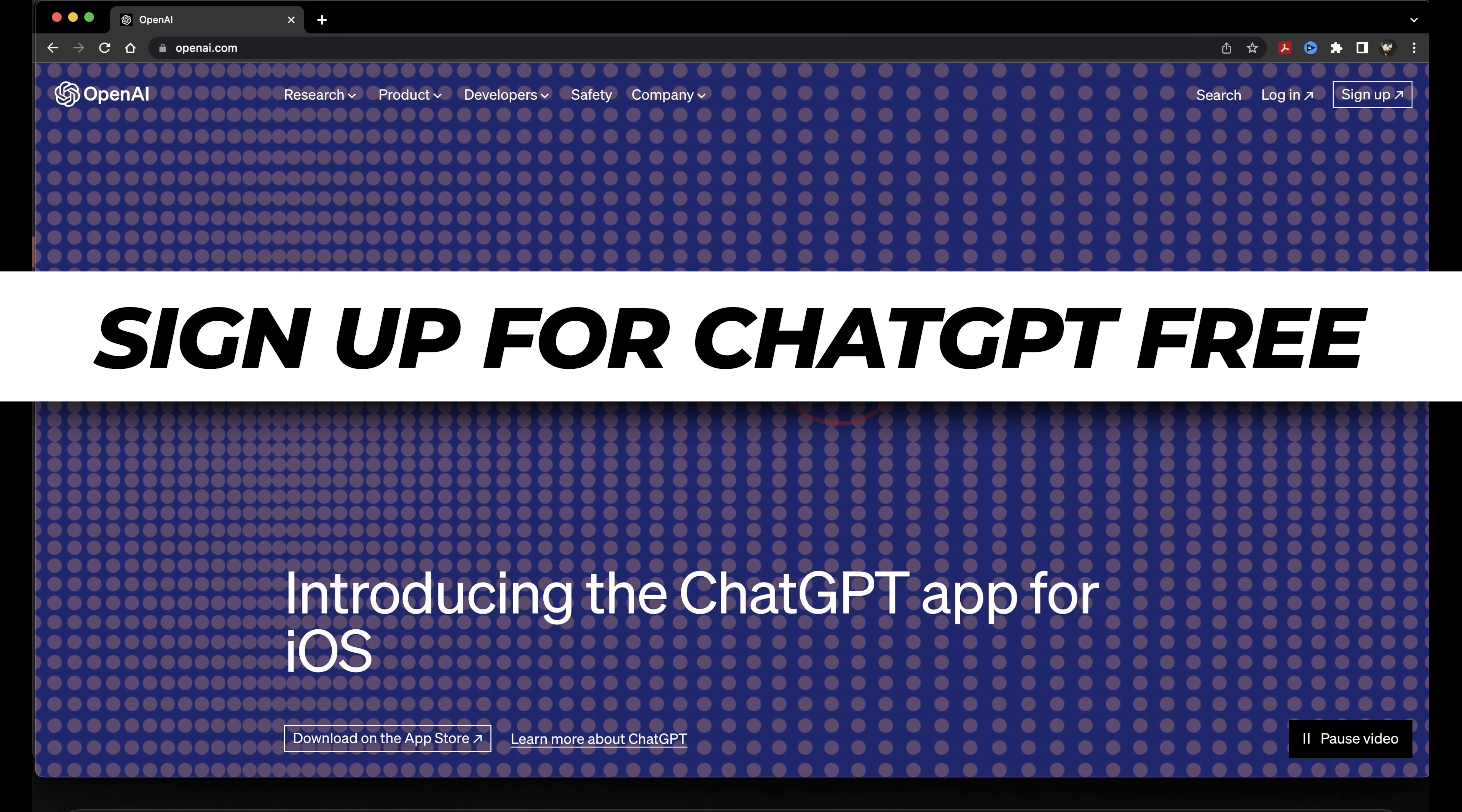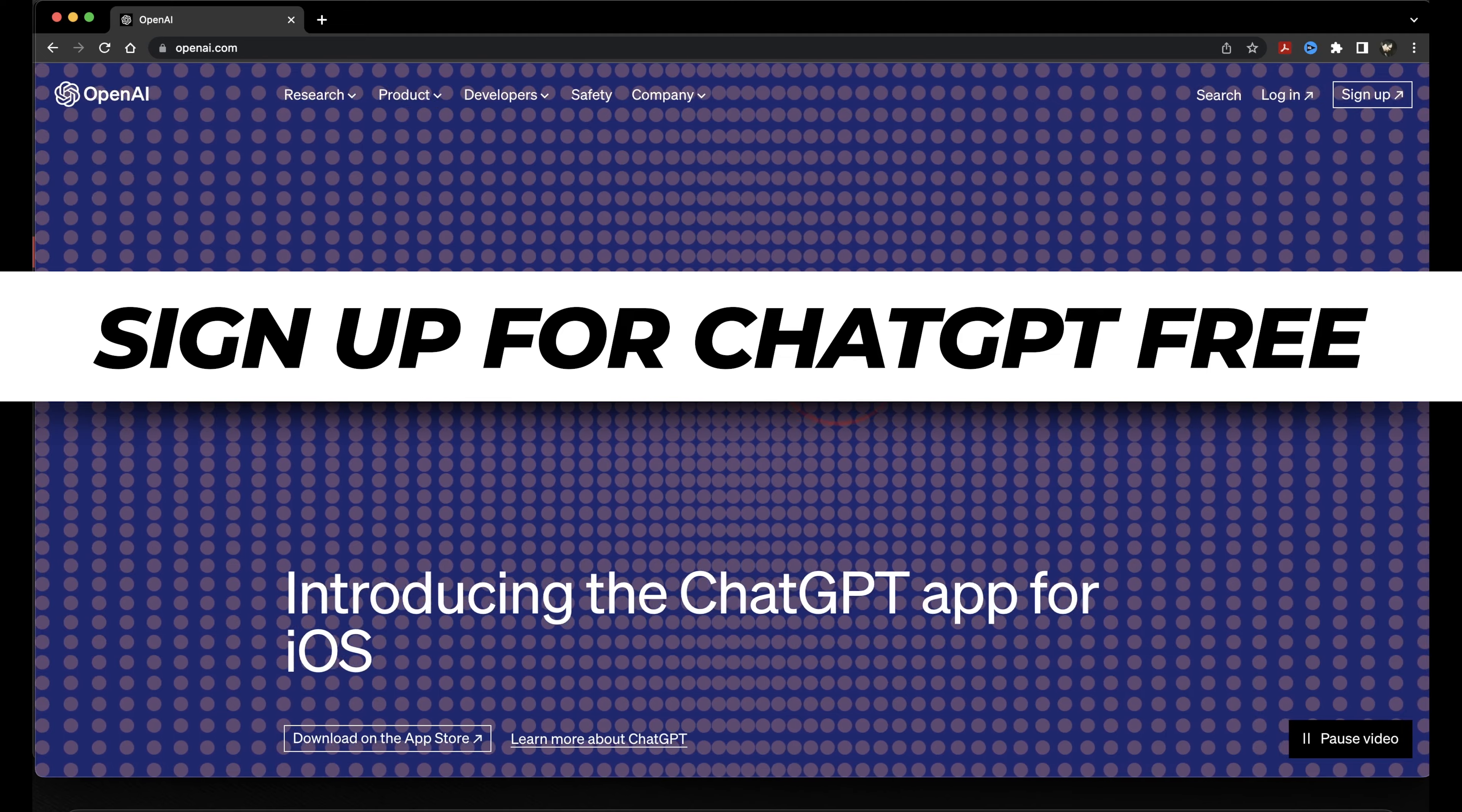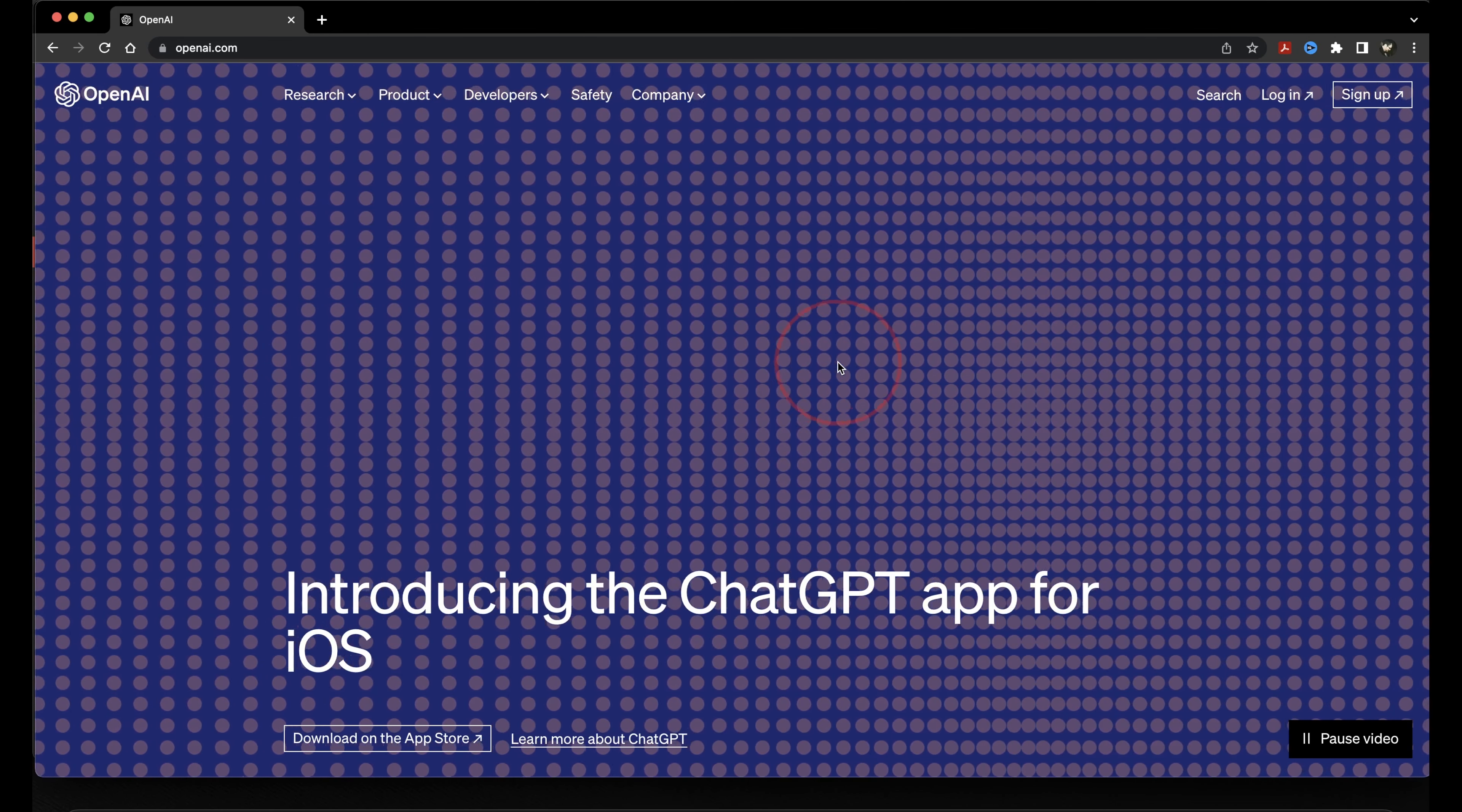We've all heard about the new AI chatbot, ChatGPT. In this video, I'm going to show you how to sign up for a free account, get into the chatbot, and then a quick overview of how it works.